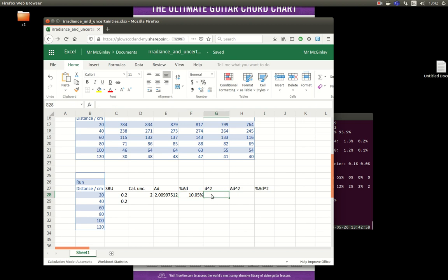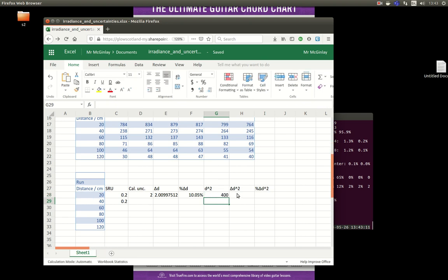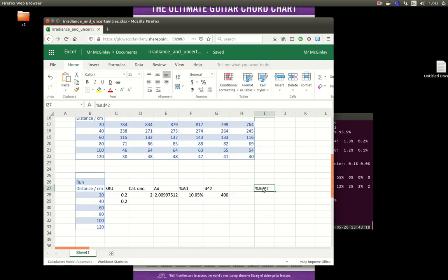I'm going to be plotting the irradiance against square of the distance, so I'll need the square of the distance, that first of all is just b28 to the power of two, then I will need the uncertainty in the distance. I actually don't need this column because I can just work with the percentage uncertainty.